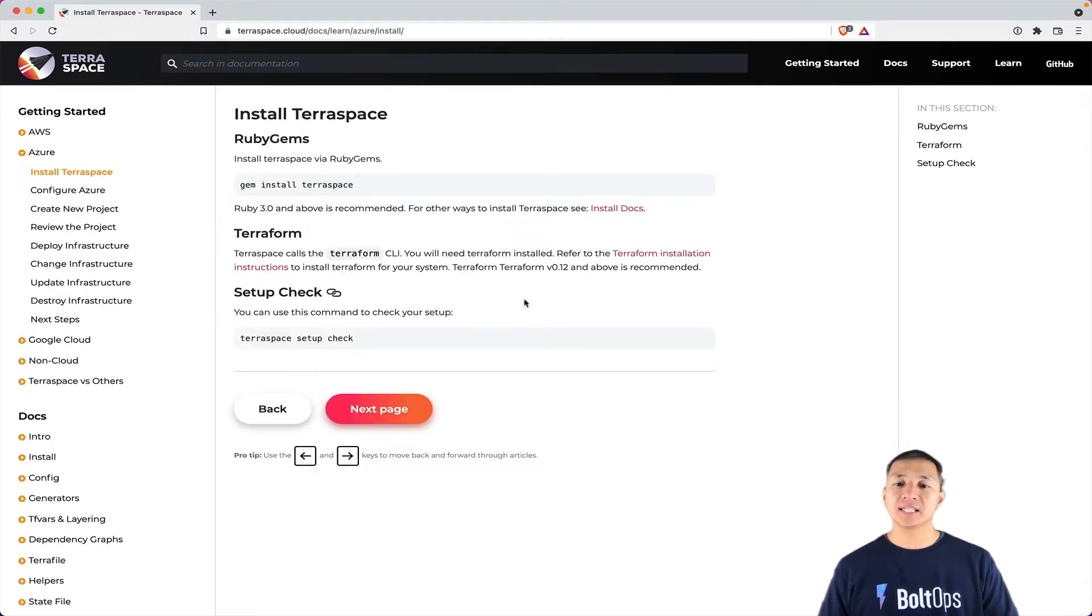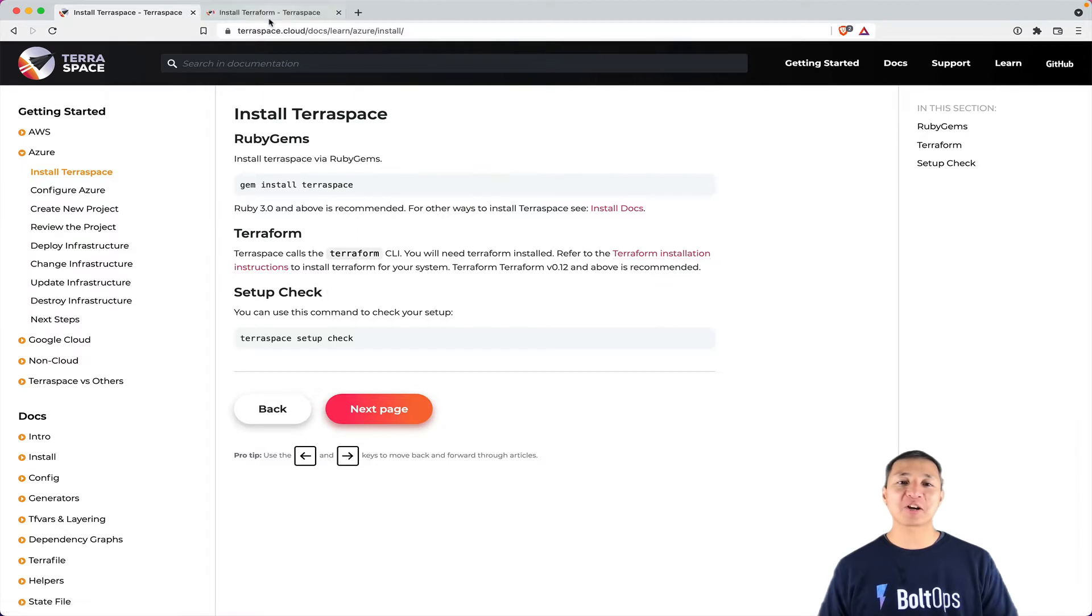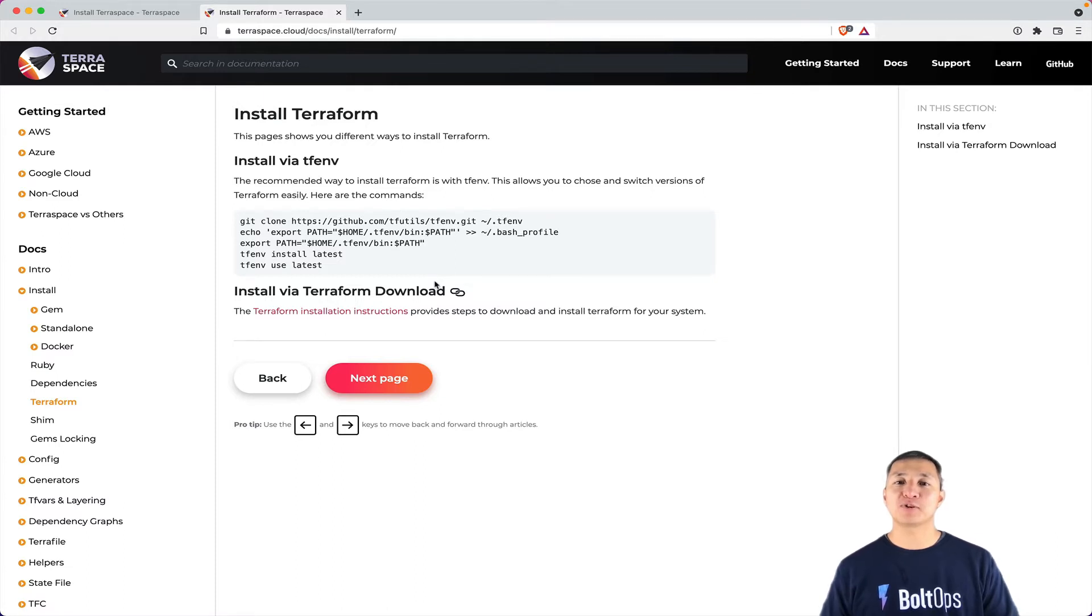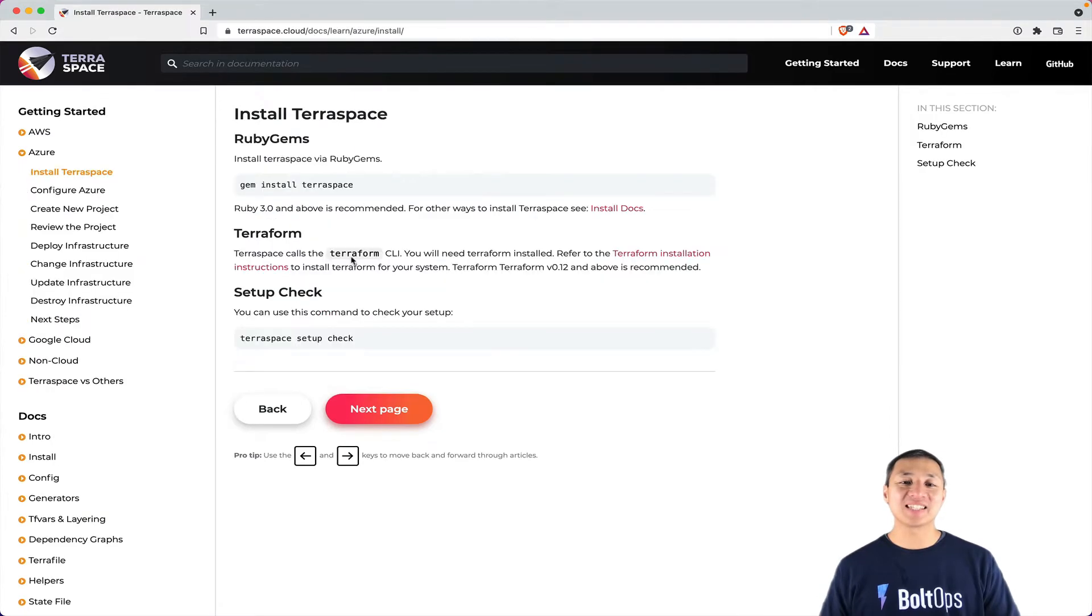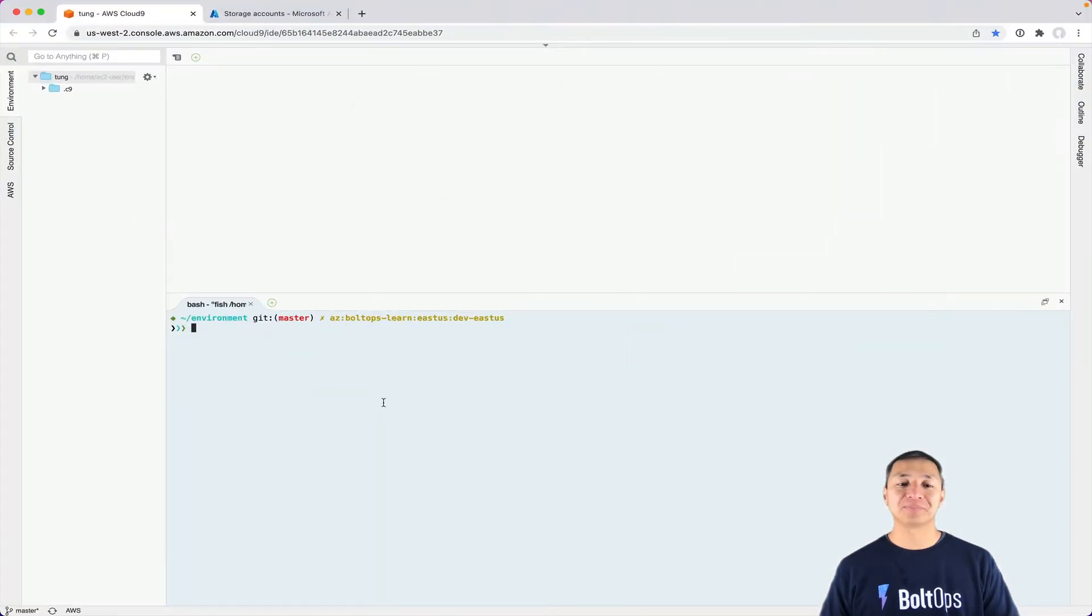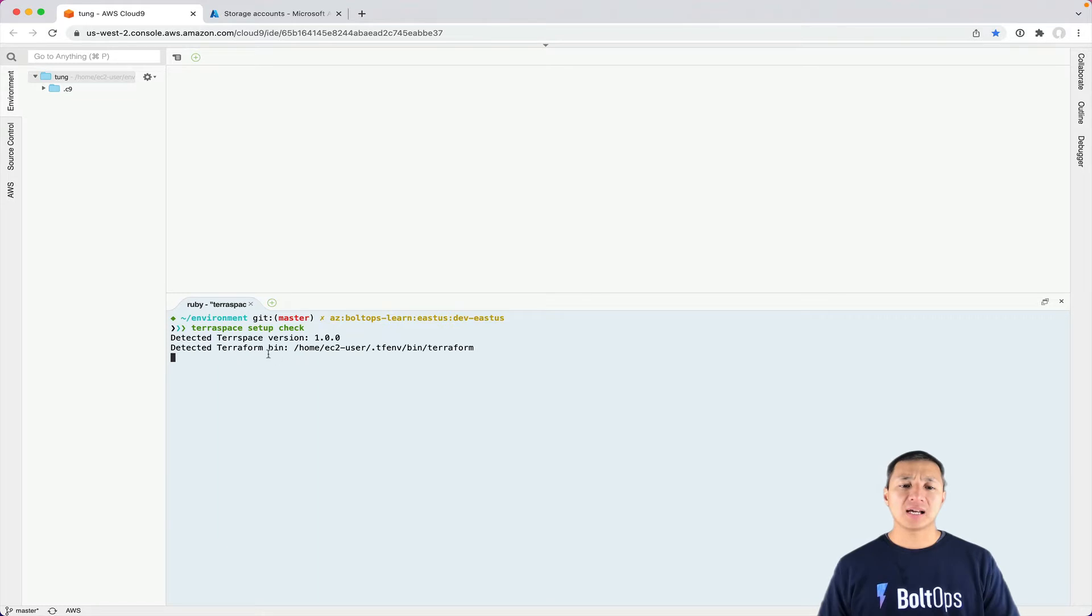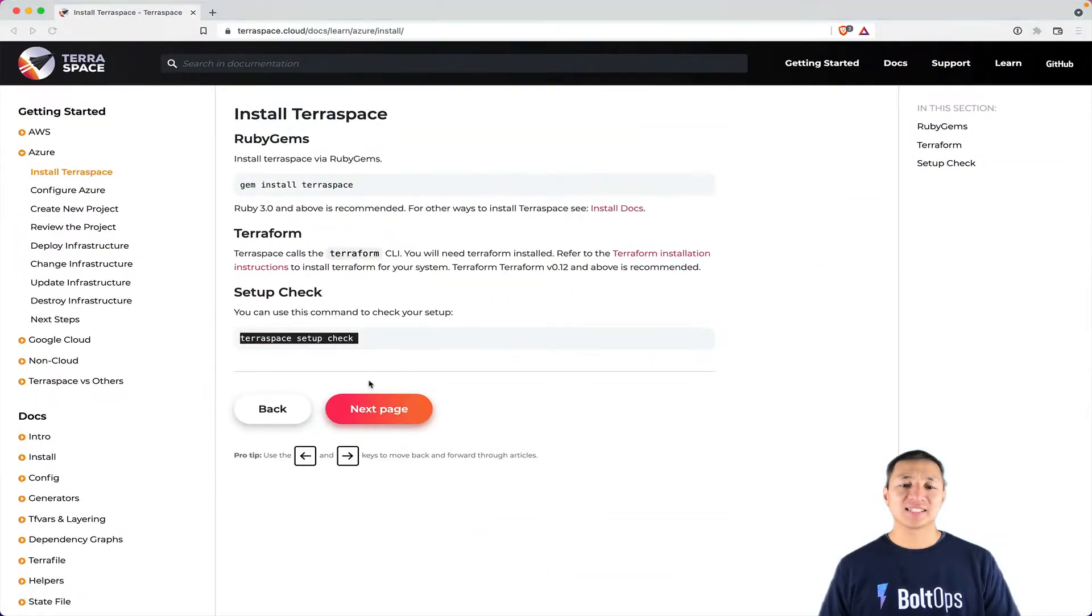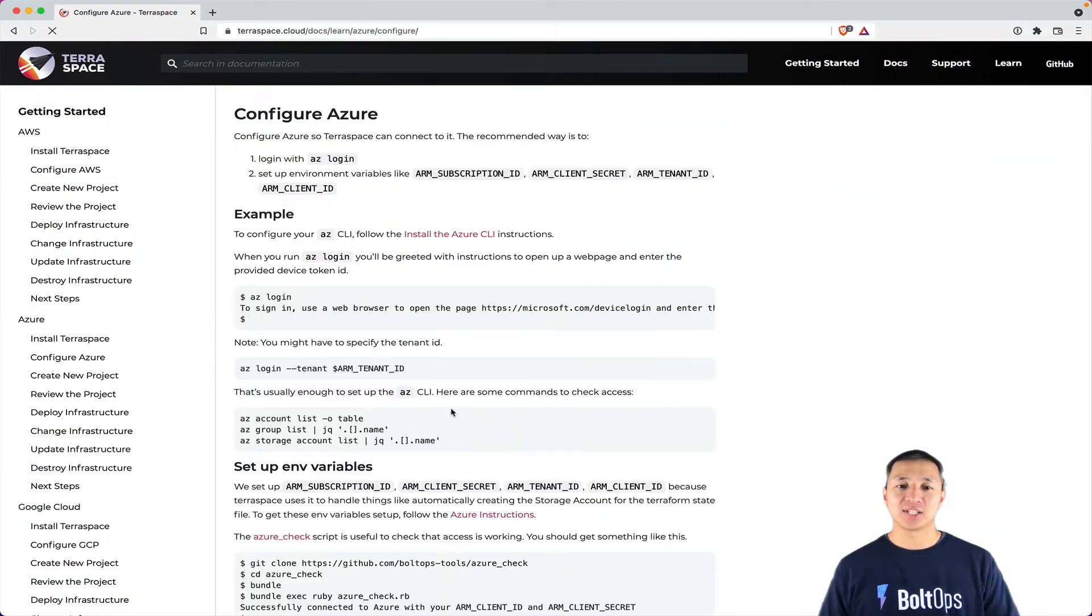Next, you have to install Terraform. That's a prerequisite. And for that, I recommend TFEMV. That allows you to switch between different versions of Terraform really quickly. And that's really nice because Terraform generally tends to move pretty quickly. Once that's all done, then you run TerraSpace setup check. So I'll go run that. You'll see that I have a TerraSpace version and a Terraform version installed, and basically it should say you're all set.